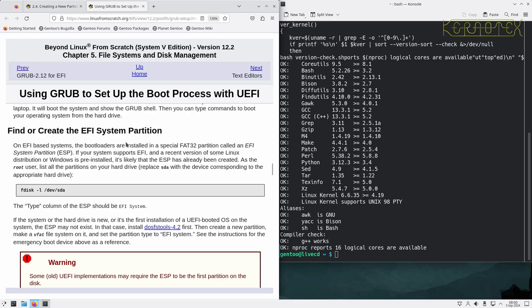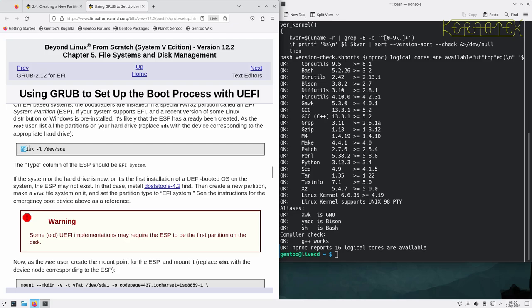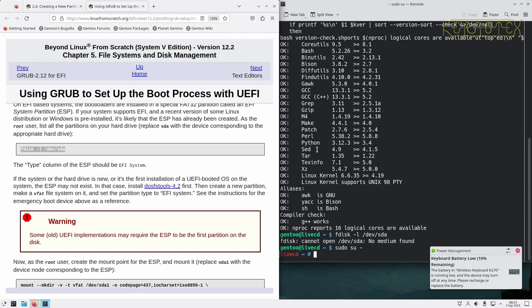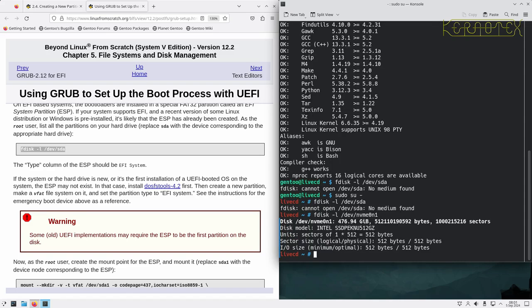On EFI-based systems, bootloaders are installed in special FAT32 partitions called the EFI System Partition. If your system supports EFI and has a recent Linux distribution or Windows pre-installed, the ESP may have already been created. Running that command shows that at the moment there's nothing on the disk - I've got an empty disk because I'm starting from scratch. I need to become root to do that.